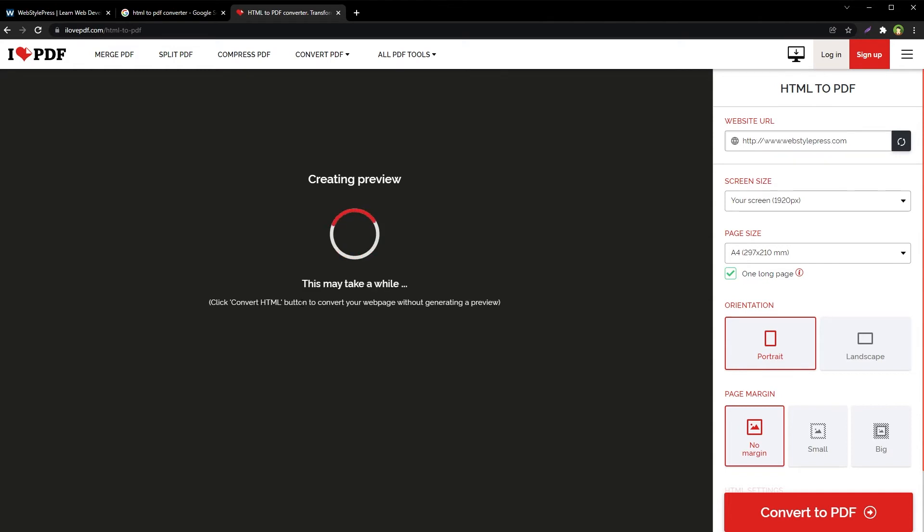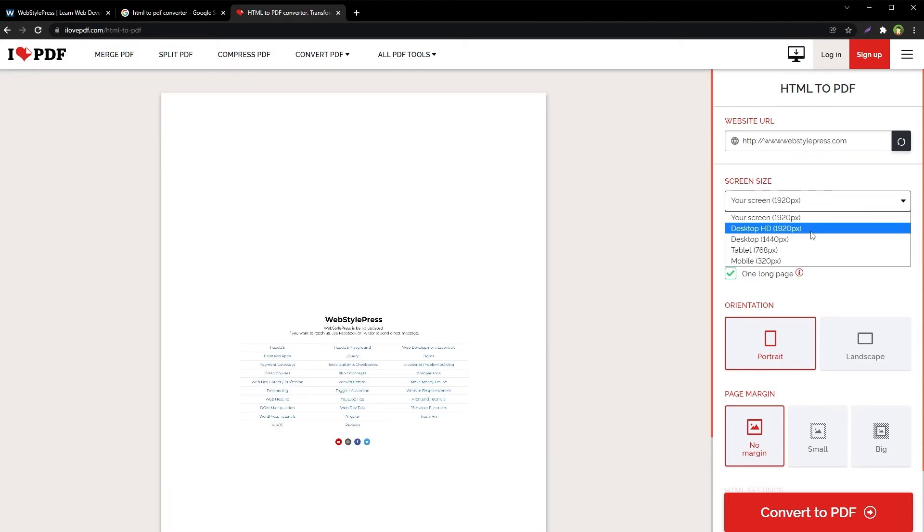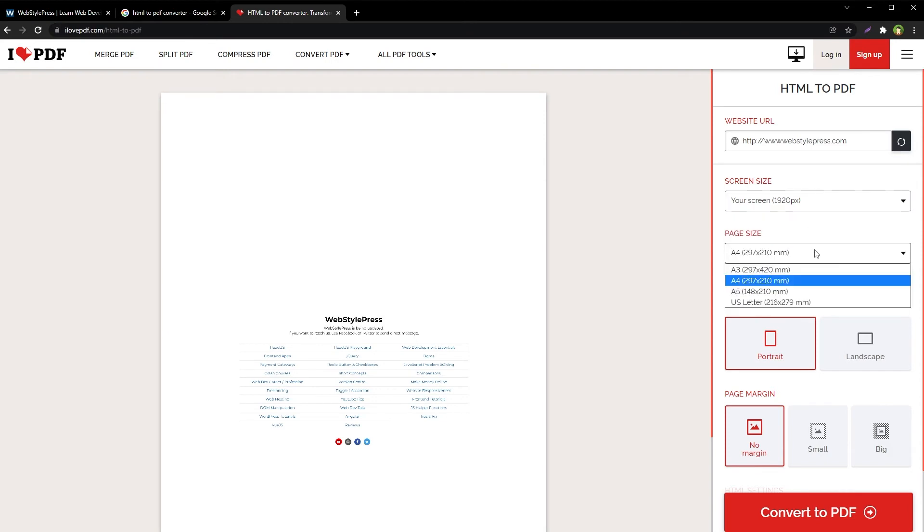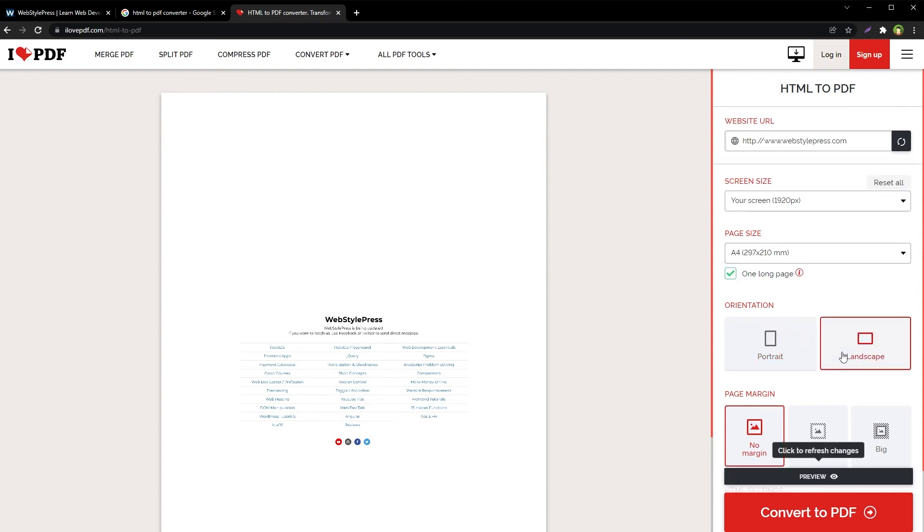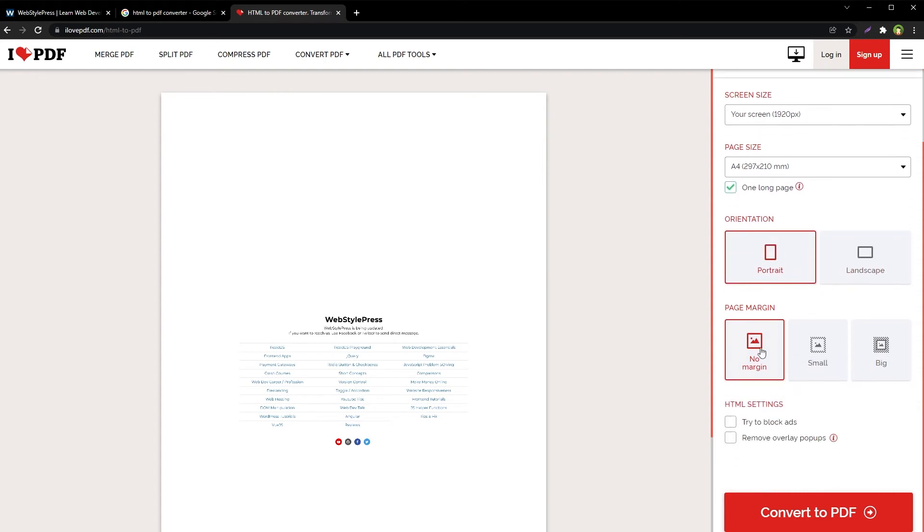Now from here we can select the screen size, page size - A4 is fine. We can select the orientation, portrait or landscape, and the page margins. There are some options in HTML settings: try to block ads and remove overlay pop-ups. Then we will just hit Convert to PDF.